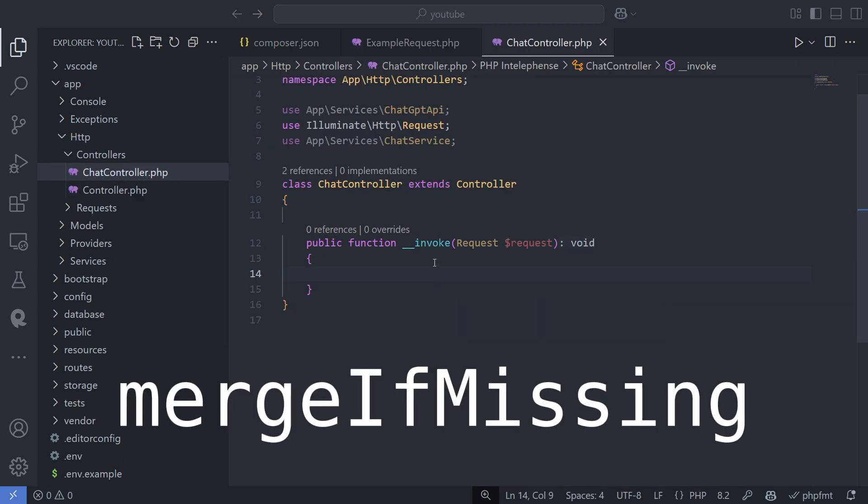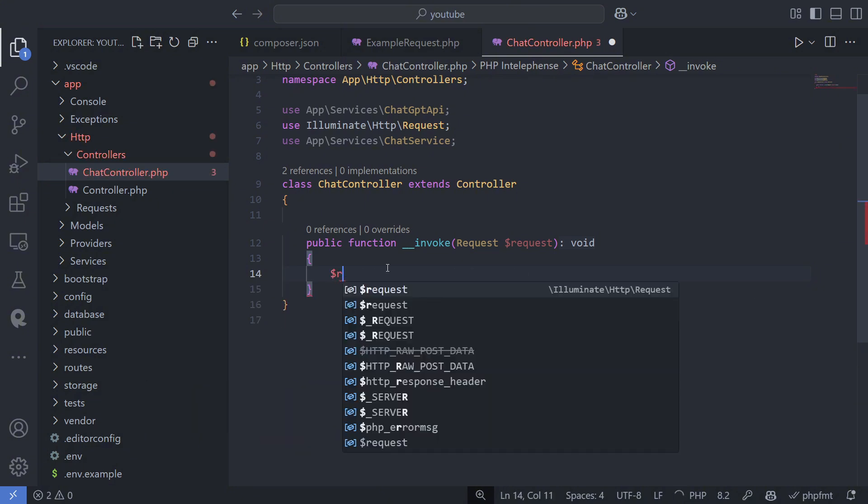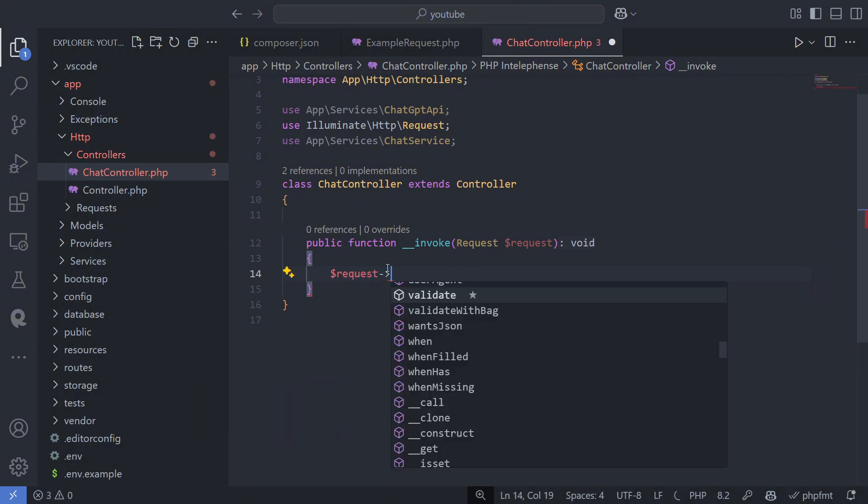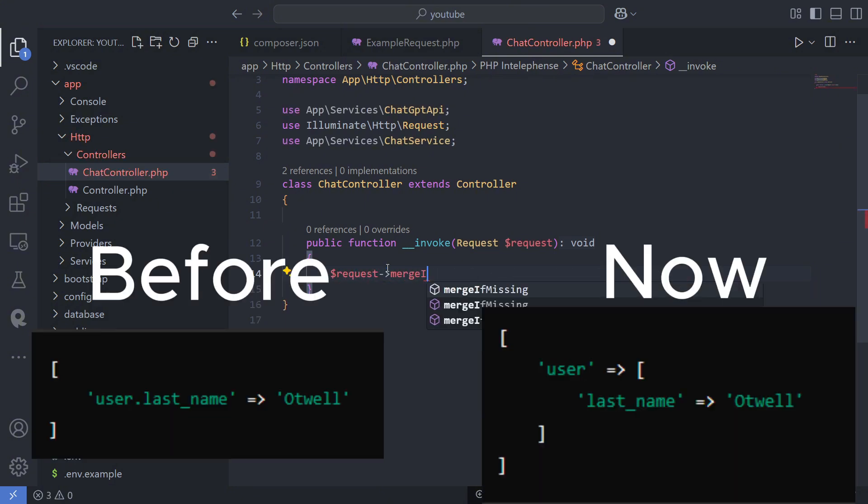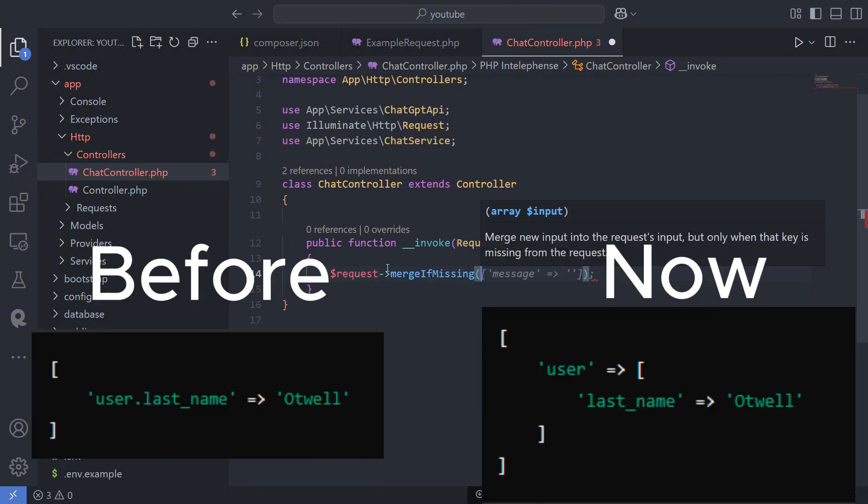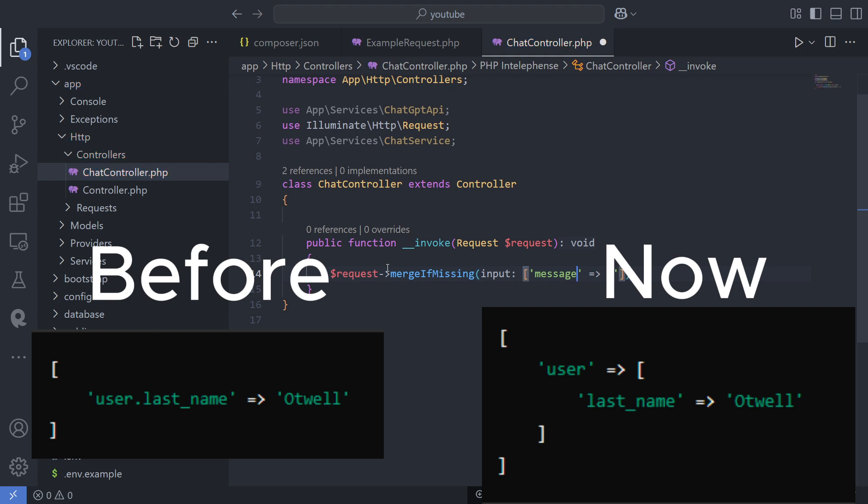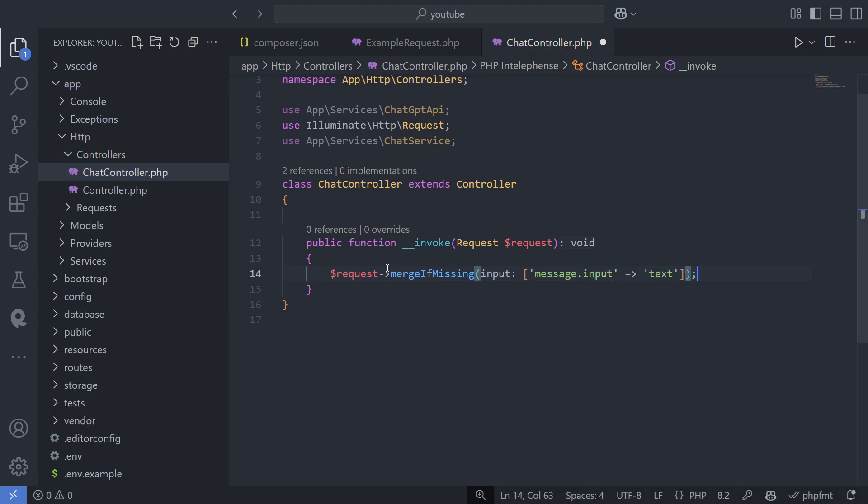There was also a change in the merge-if-missing method. Now, when you use dot notation, it will be treated as a nested array. In the previous version, it was not. If you didn't use dot notation in your key names, you don't need to make any changes here.